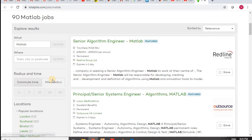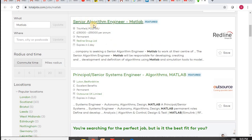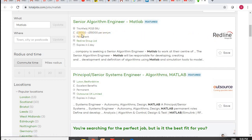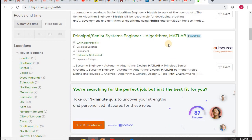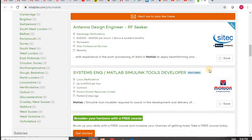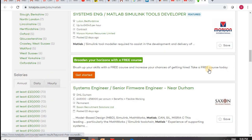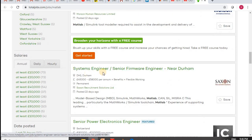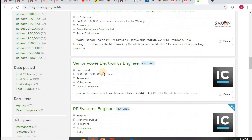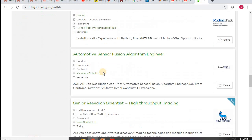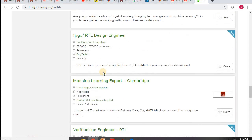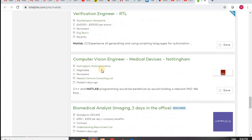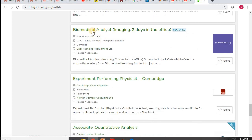The types of jobs offered globally include senior algorithm engineer in MATLAB by the Redline Group, with a package of €35,000 to €55,000 per annum; principal senior systems engineers in algorithm MATLAB by Outsource; and companies like Sci-Tech for antenna design, Morrison International for systems engineering with MATLAB/Simulink, Saxcon for systems engineering, and senior firmware engineer IC handle. So many companies are offering jobs with very good packages for MATLAB designers, developers, and engineers, including in the biomedical field.